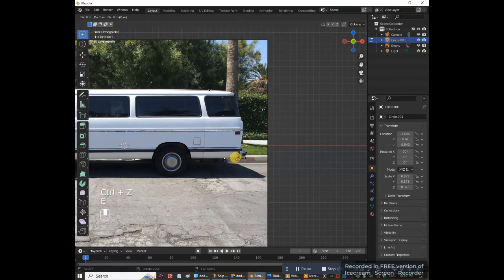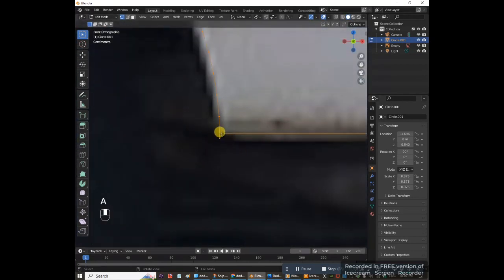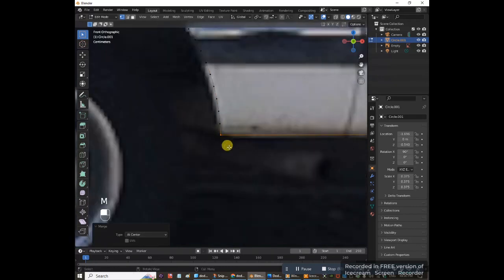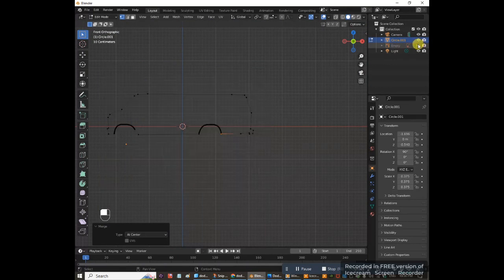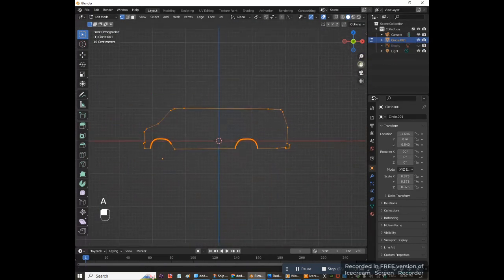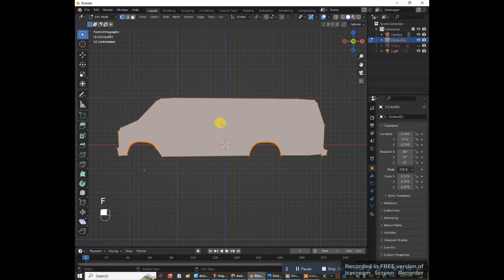Getting towards the end of the outline now. Press E and drag all the way back over to the start. Zoom in, press A, then select the last vertex on this side and the last vertex on the other end. Press M and merge at center — now we have a complete circuit. Hide the reference image.